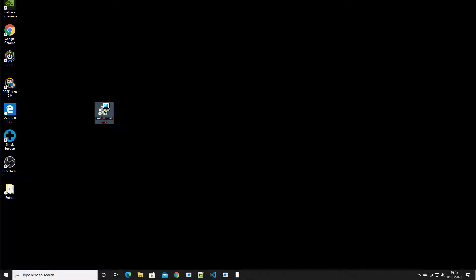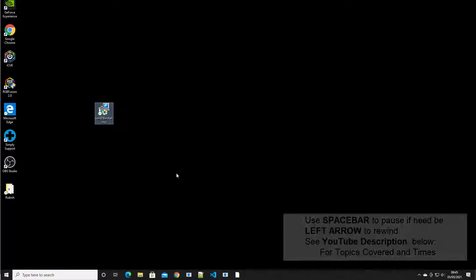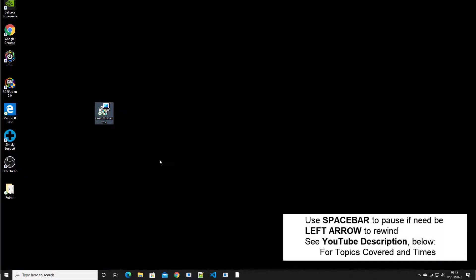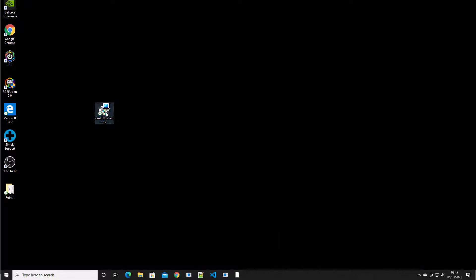Okay, so in this video I'm just going to cover installing SimEFB into Microsoft Flight Simulator 2020. So you would purchase the software from one of our preferred suppliers and download the install package.